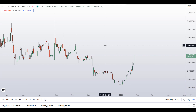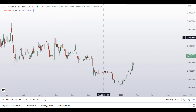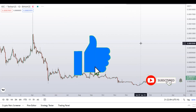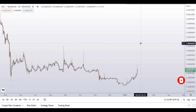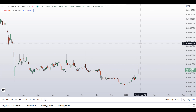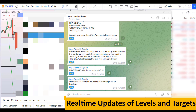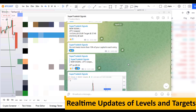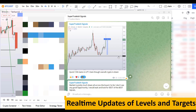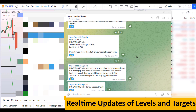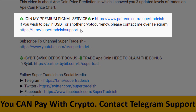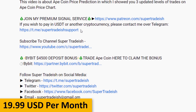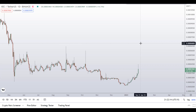Before I do the technical stuff and give you some levels and patterns to trade here, I request you to please smash up the like button, subscribe to this YouTube channel, and don't forget to hit the bell notification. Put your favorite altcoin in the comment box below so that I can analyze that for you in my next video. If you want to join my premium signal service where I give you real-time updates of levels, targets, and commentary, you can check out the link in the description. This signal service is very cheap — only $19 per month.